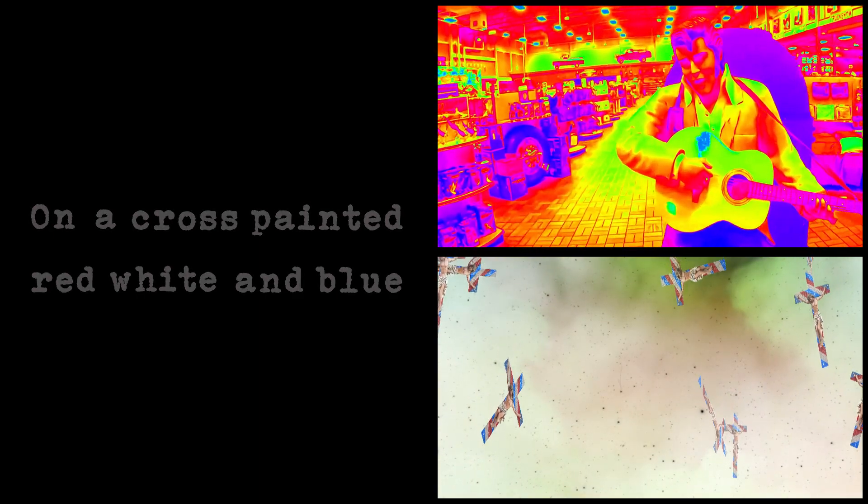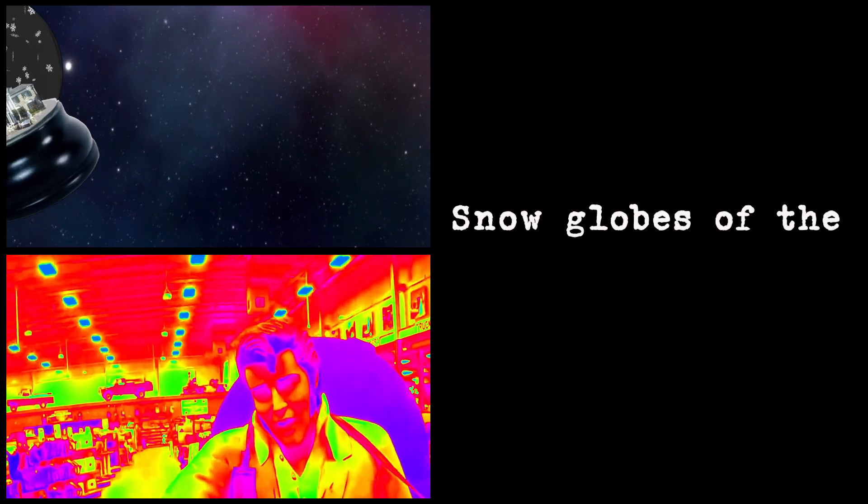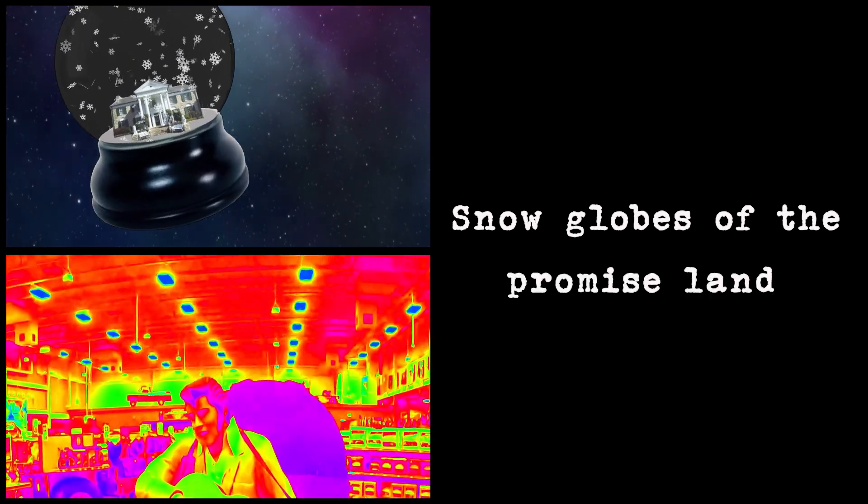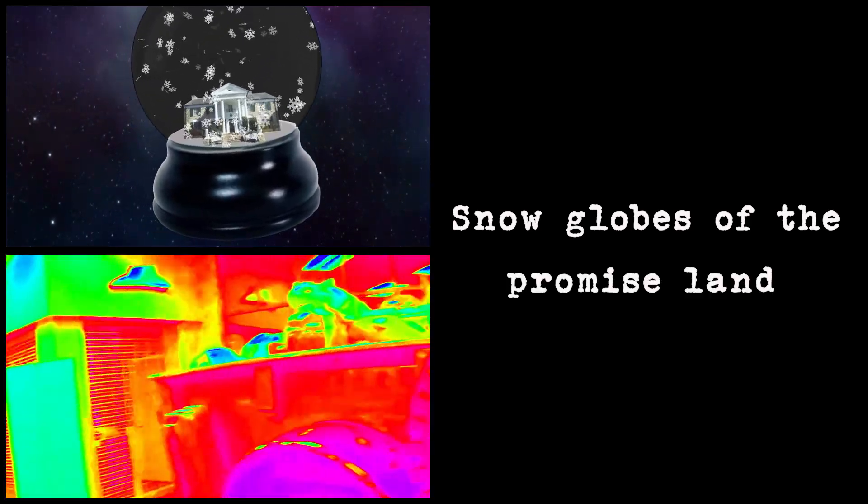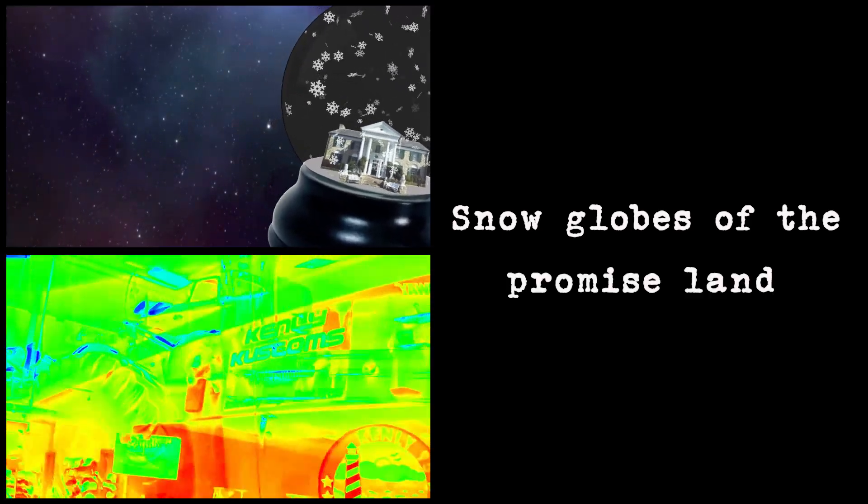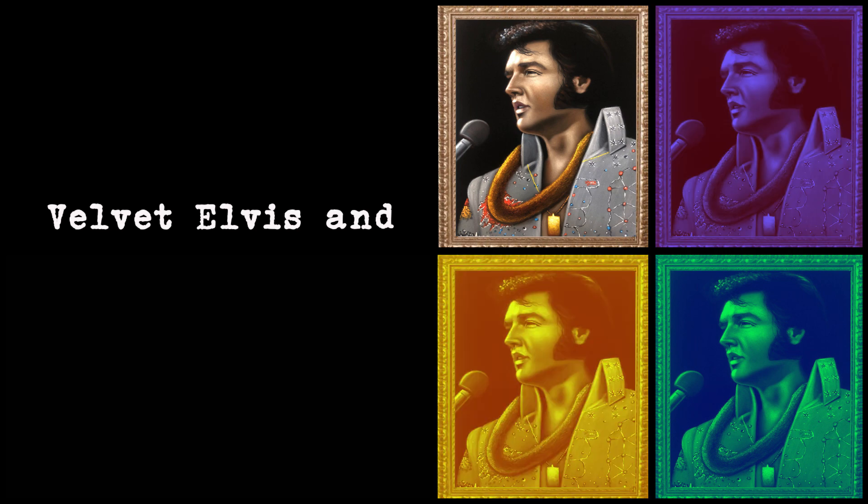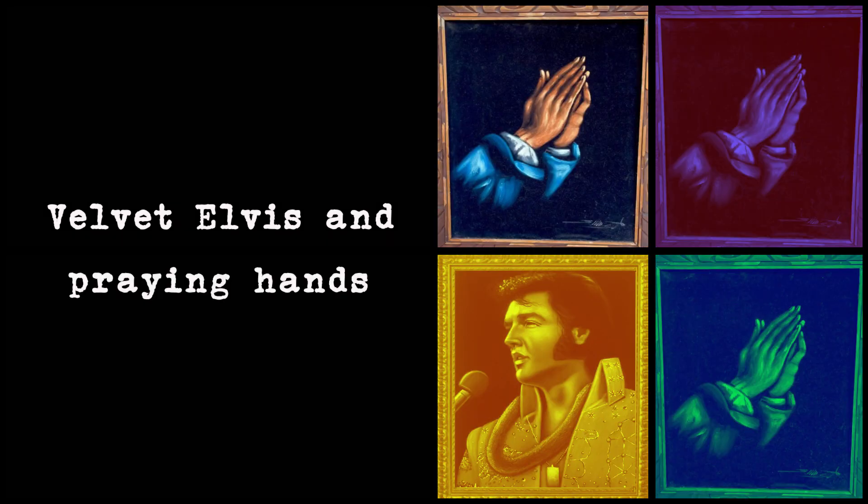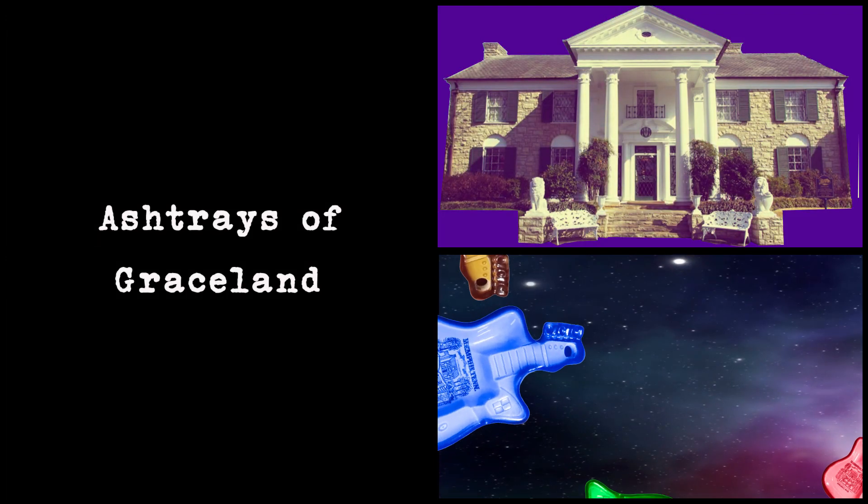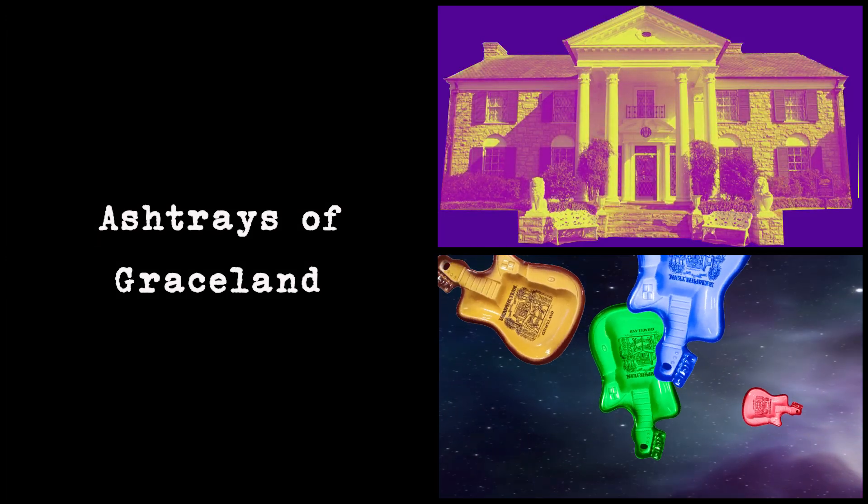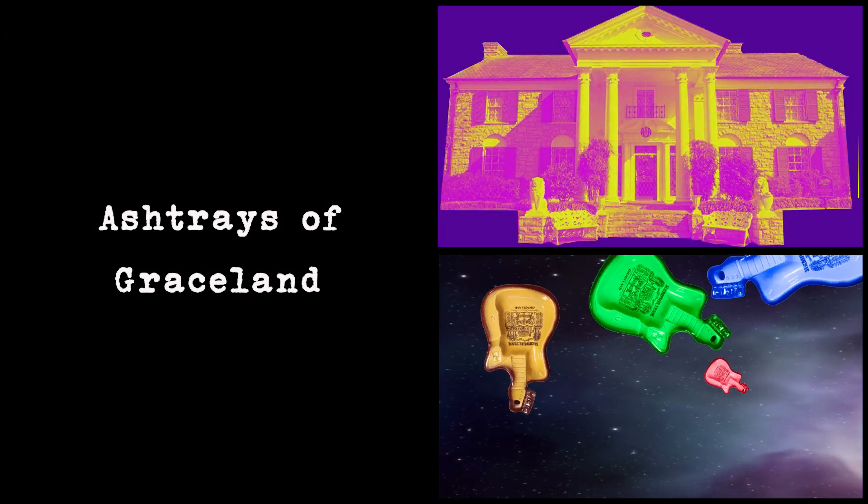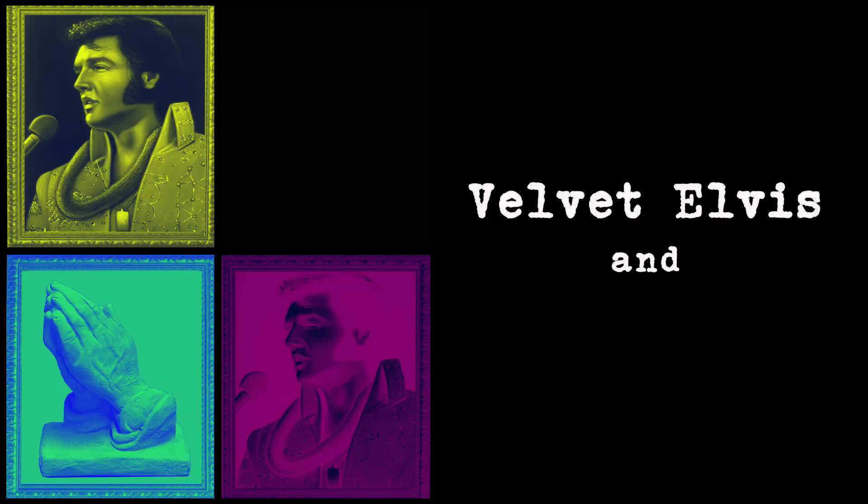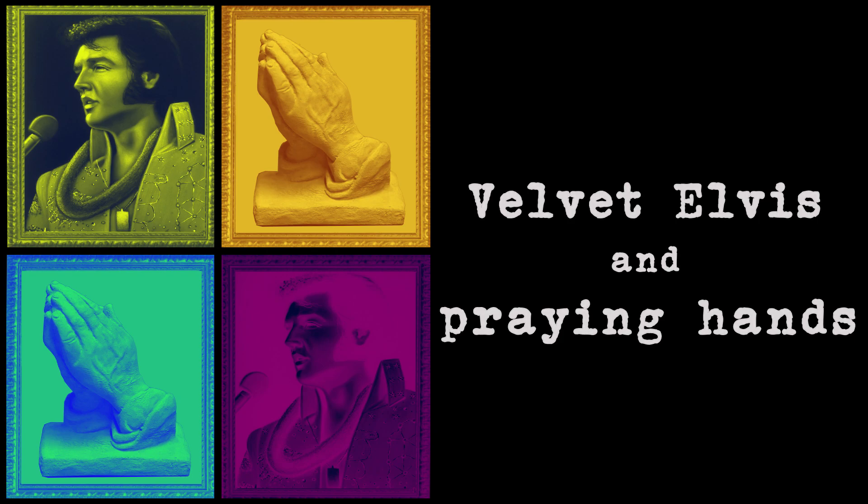There were snow globes of the promised land, filled with Elvis and praying hands. Ashtrays of Graceland, velvet Elvis and praying hands.